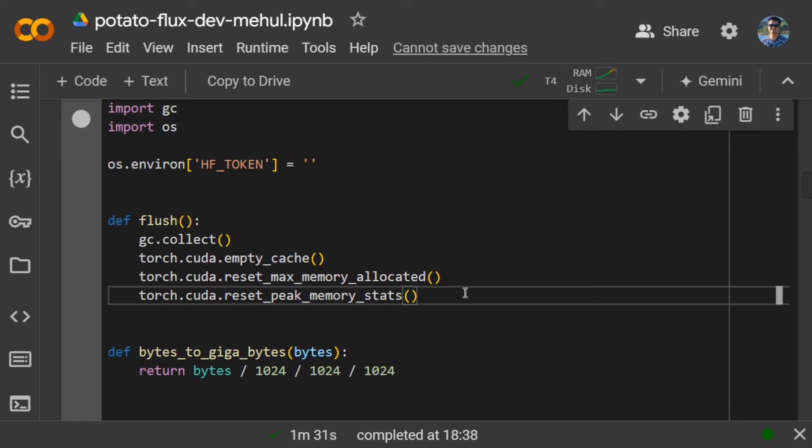To save on memory, there are multiple things that the team has done. One is quantization, the other is flushing the memory as and when it is required. Once the text embedding is generated, then and there the memory is flushed and the pipeline is deleted.